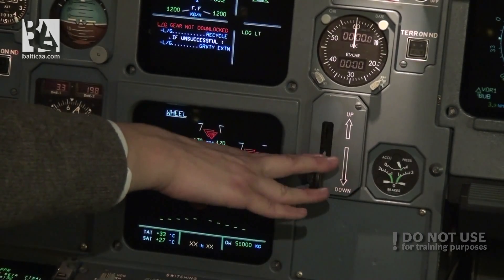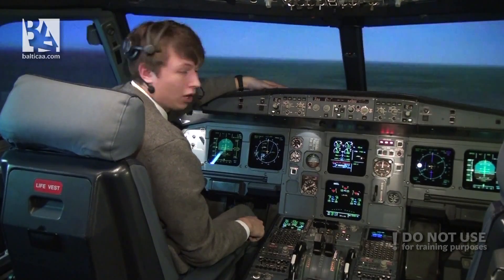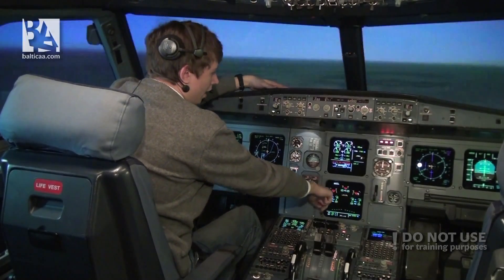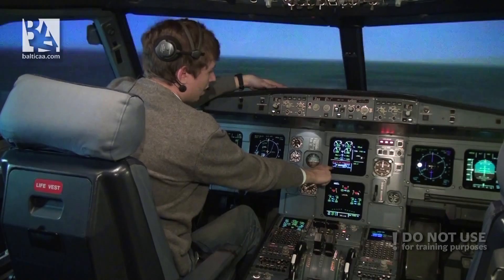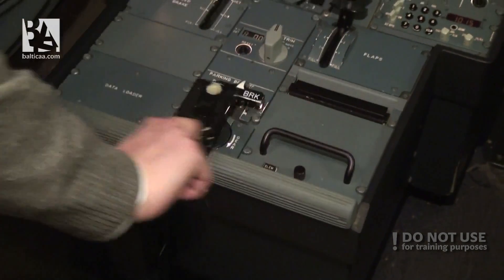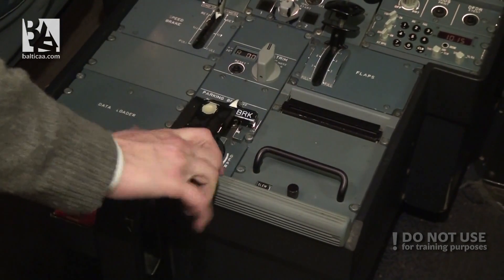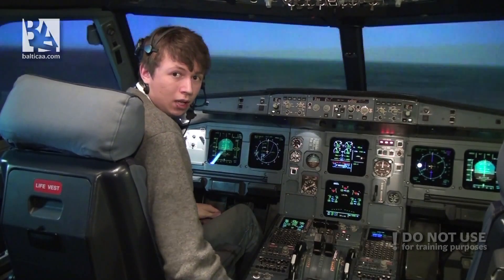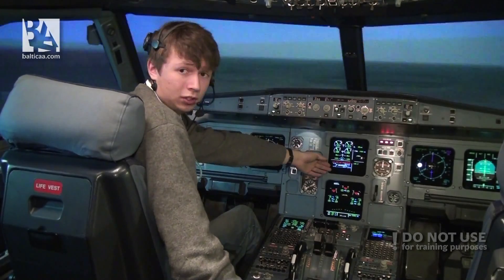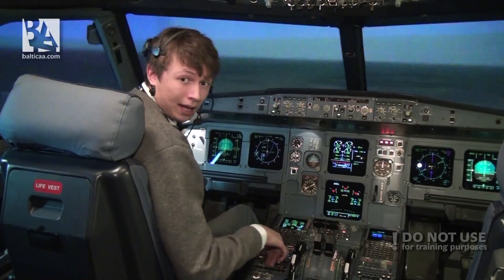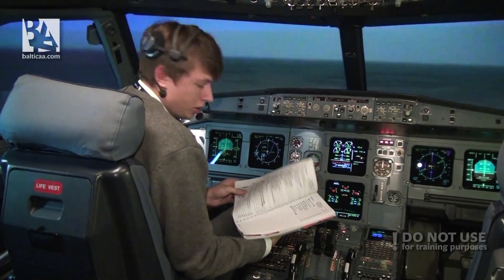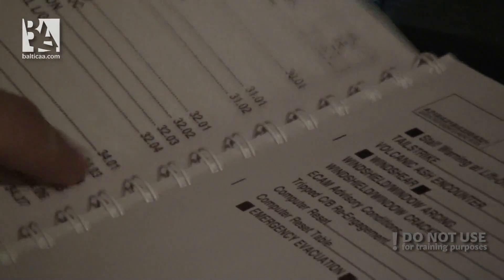Currently the gear selector is in the down position, however we cannot get the gear down. As you can see the doors are open but the gears are stuck. The ECAM is asking us to do a gravity extension so we can do it now. I will pull the handle up and twist it three times clockwise until the mechanical stop. Now we wait to see if the alternate extension is successful or if it fails. In the meantime I'll grab my QRH.